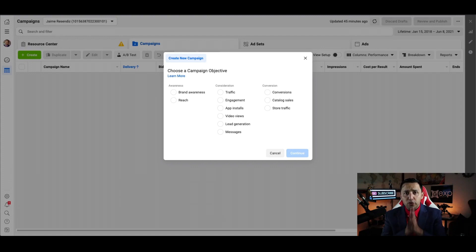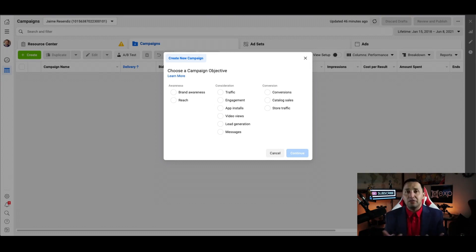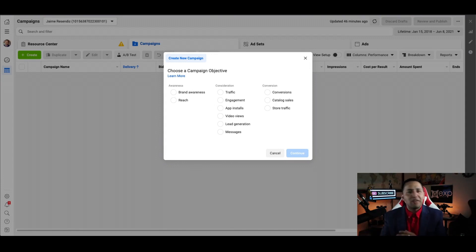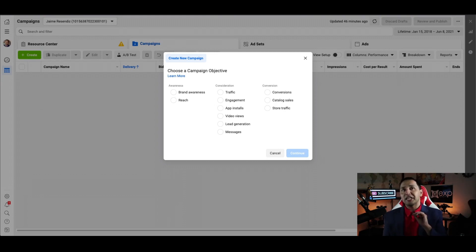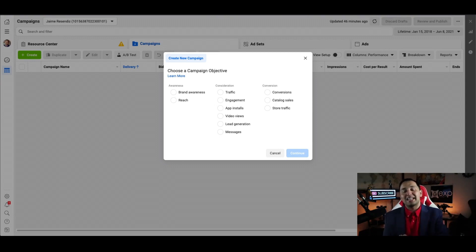First we need to understand what we're talking about. Whenever we're making the connection between Facebook and KV Core, it's important to understand that what we're connecting is a lead form, which can only be done through the lead generation campaign. When you hear 'integrate your Facebook to KV Core' or 'make the integration between Facebook ads and KV Core,' we're talking about the lead generation campaign — just one of the 11 campaign objectives you can create through Facebook ads.